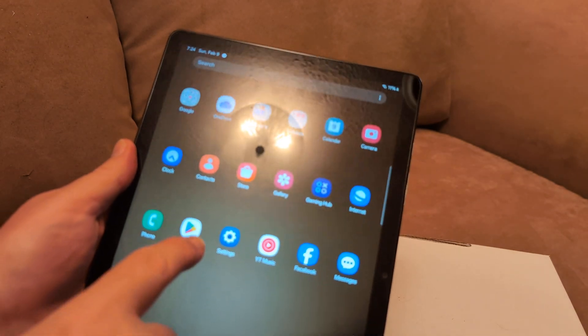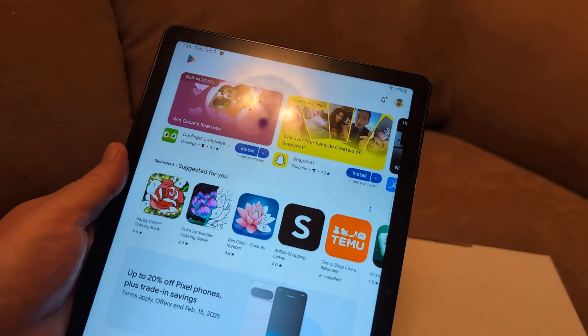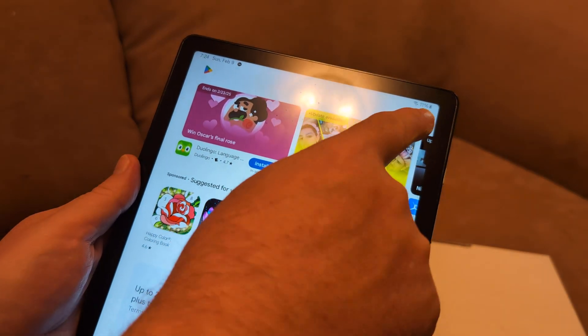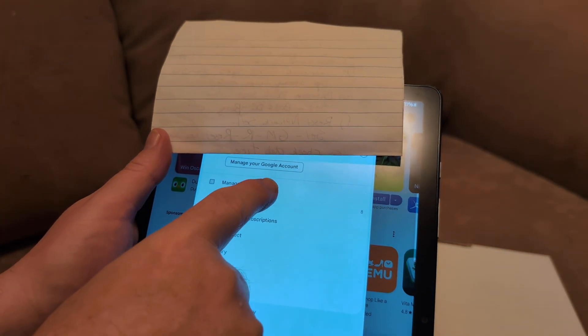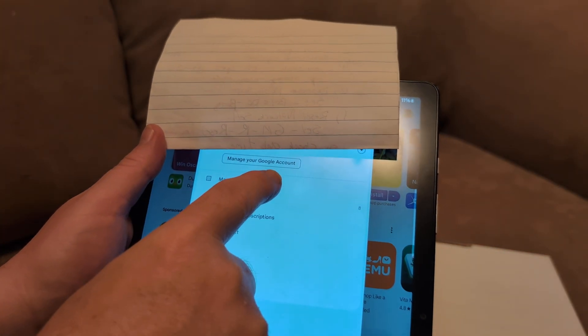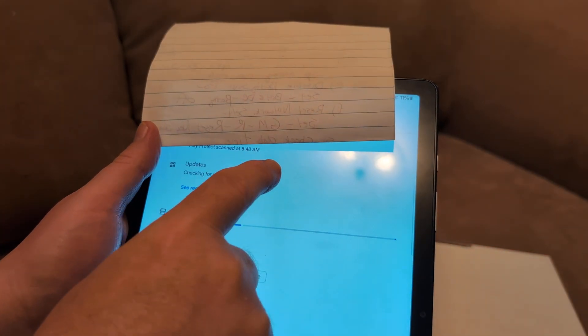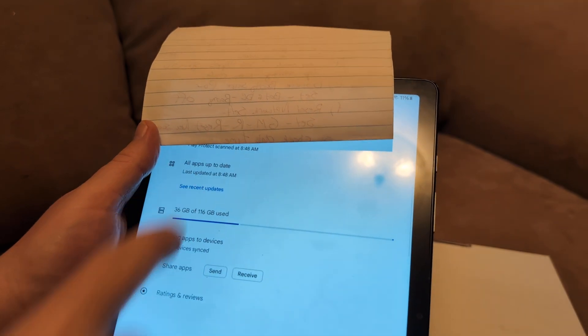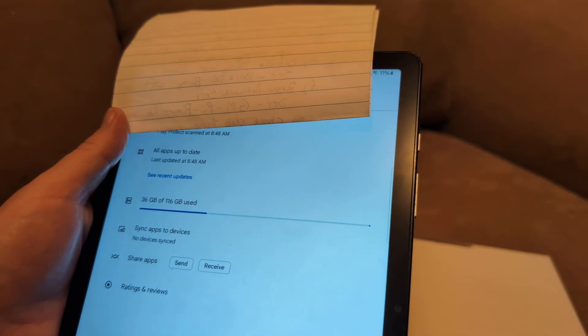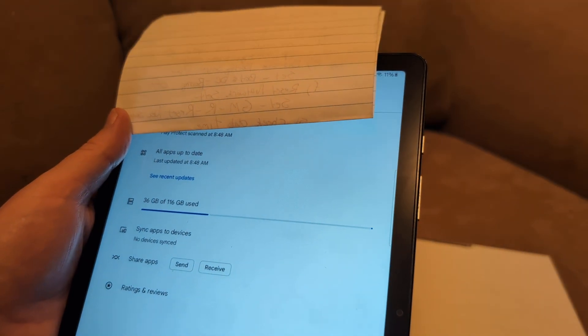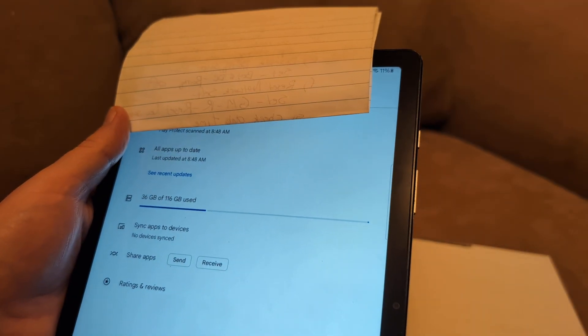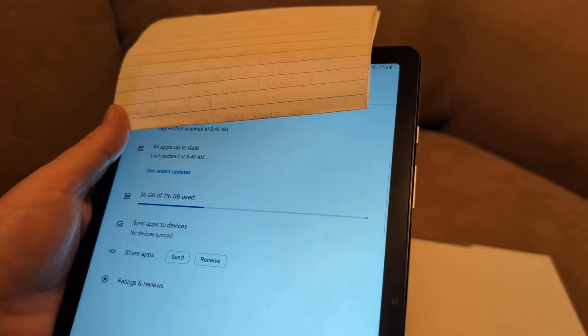Next thing you can do is actually go to Play Store, go to your little icon up here which is your Google account, and then from right there click manage apps and devices and check for updates on your Google Play Store.